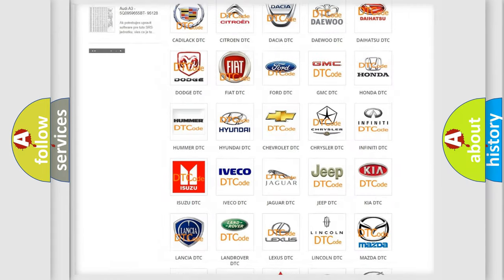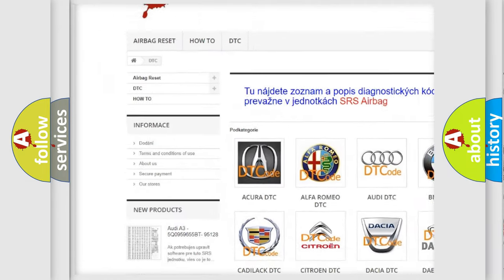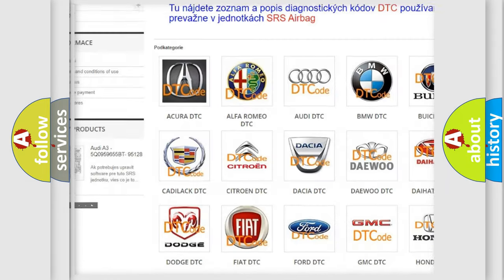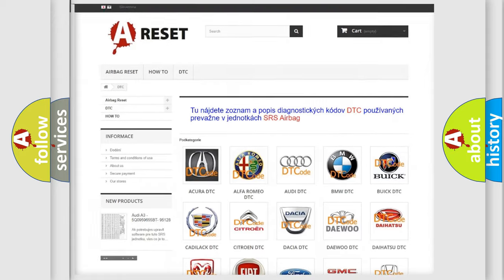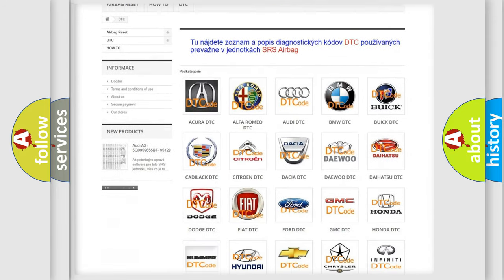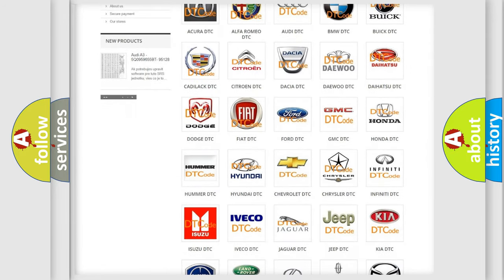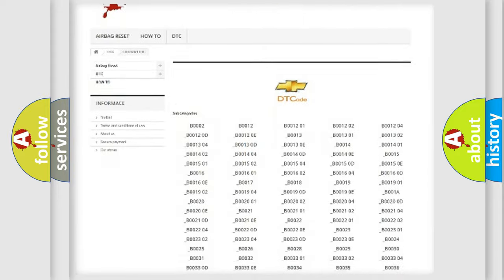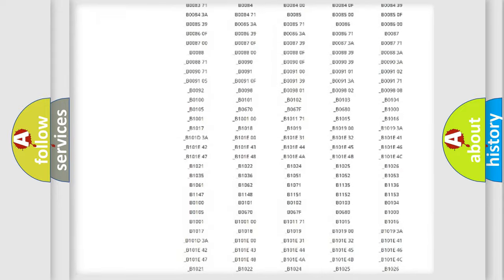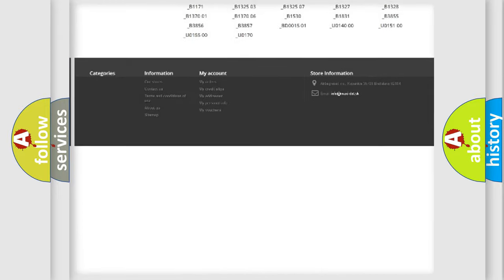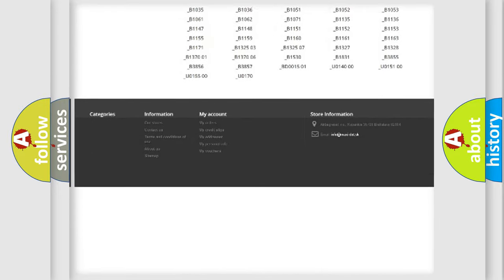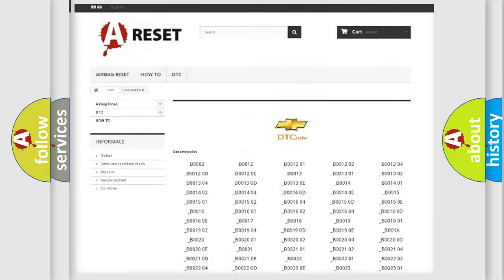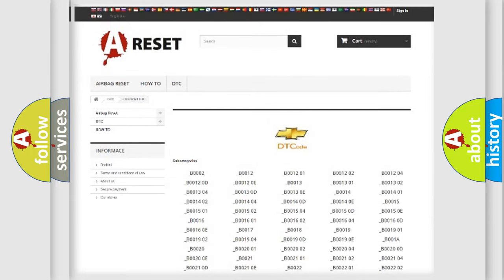Our website airbagreset.sk produces useful videos for you. You do not have to go through the OBD2 protocol anymore to know how to troubleshoot any car breakdown. You will find all the diagnostic codes that can be diagnosed in Chevrolet vehicles and many other useful things.